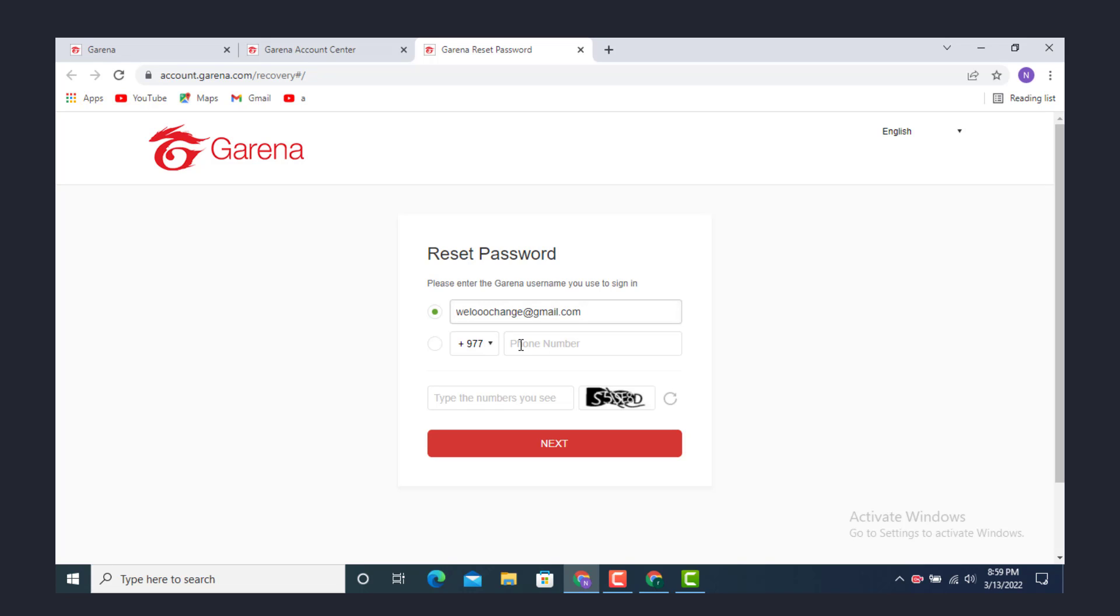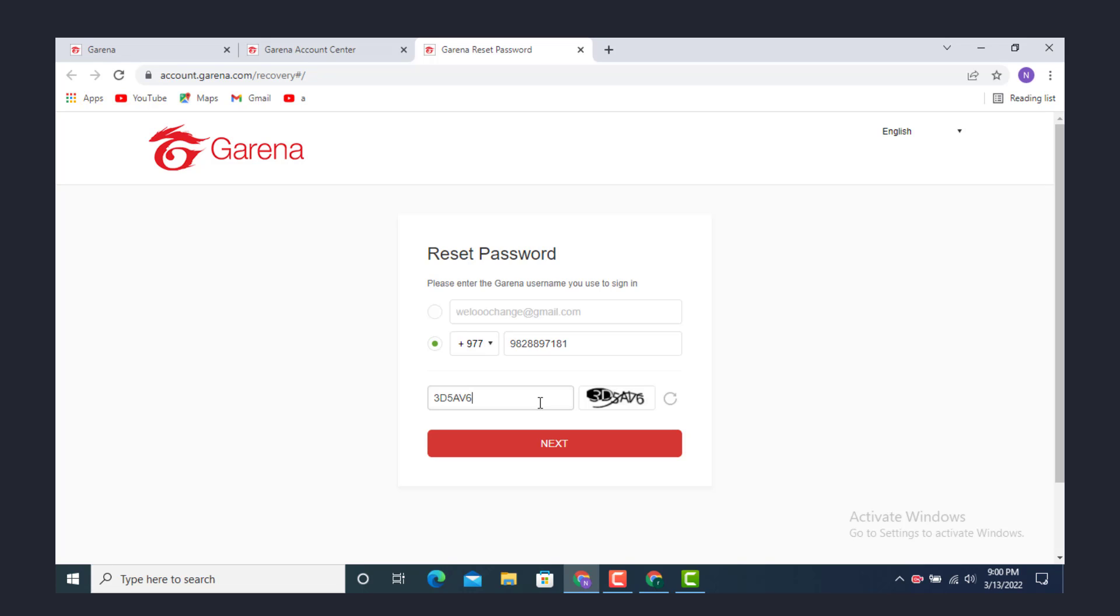Now enter the phone number that you used when you were creating the Garena account. Here you have a puzzle, so type what you see. If it is difficult for you, you can simply change it to another one with this icon.